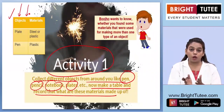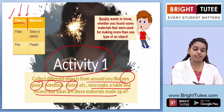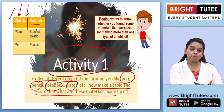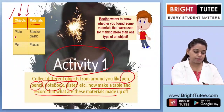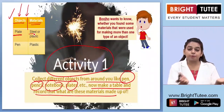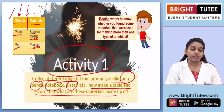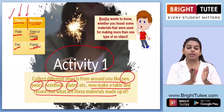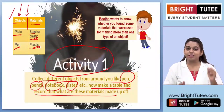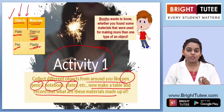You will make a table with two columns — the first column lists the objects, and the second column states the material those objects are made up of. For example, for a plate, write whether it is made up of steel or disposable plastic. For a pen, you can write that it is made up of plastic. Make a table of all the objects around you and classify them based on the material used for making them.